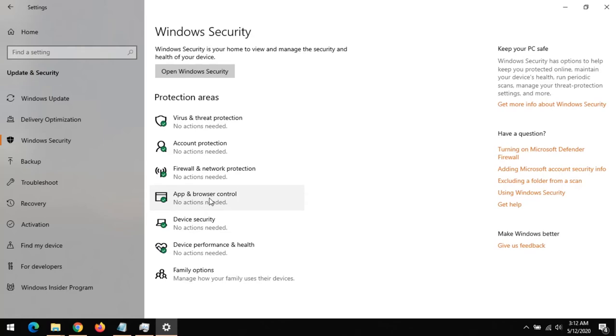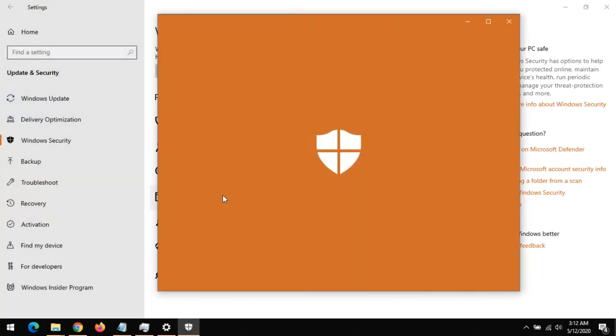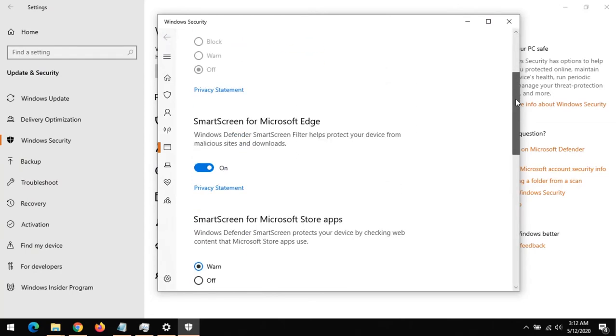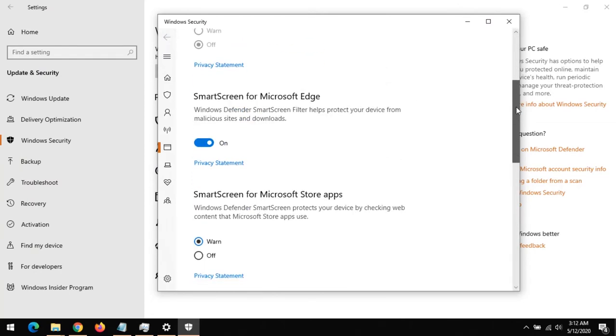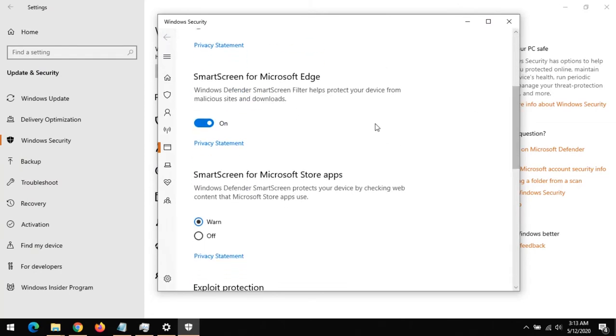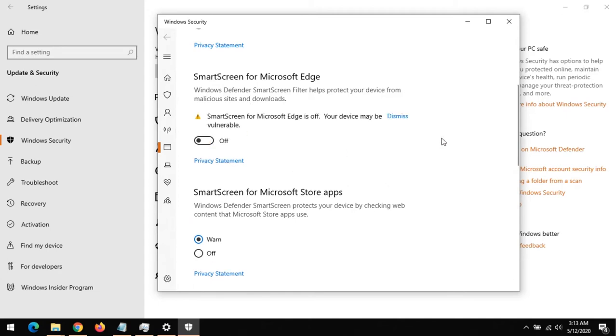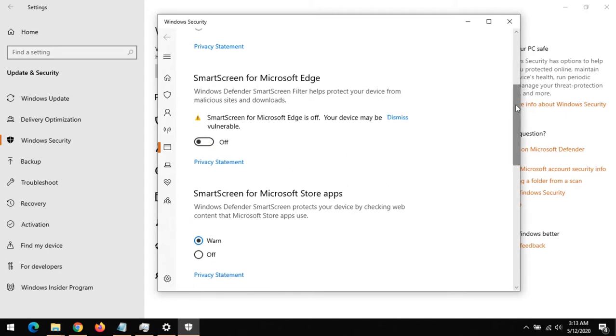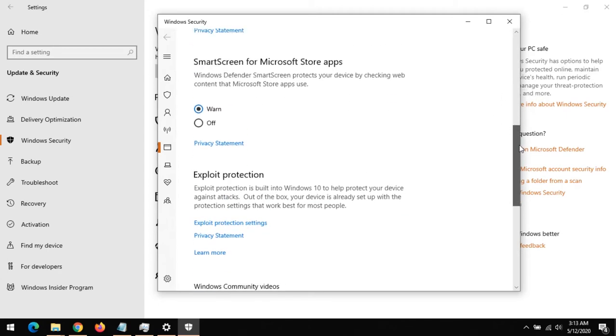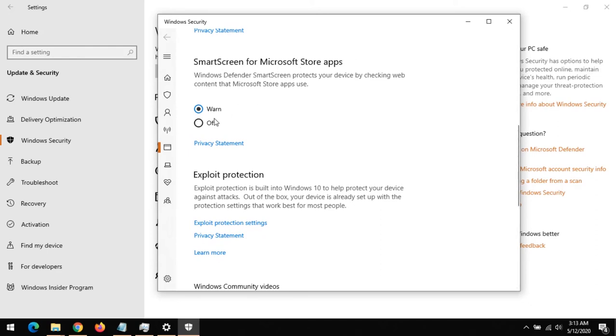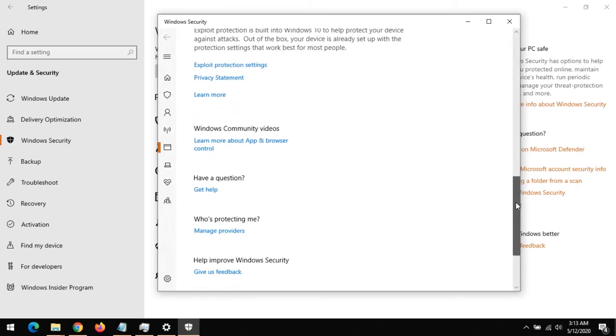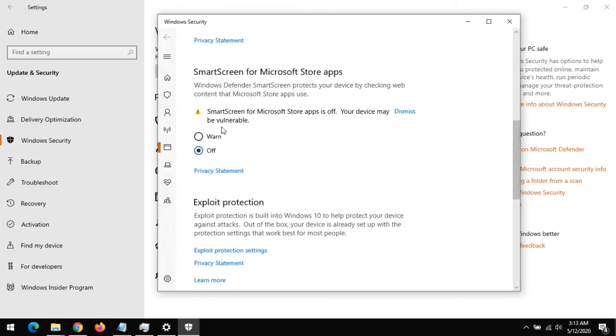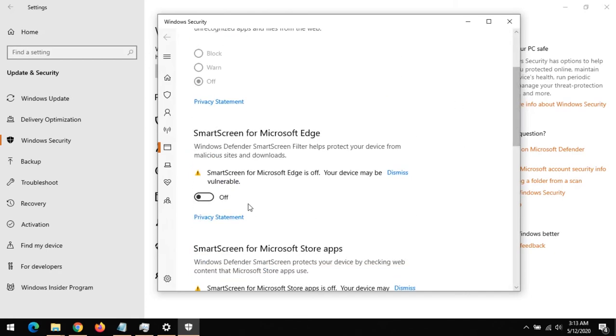This will open the control panel. So in order to disable SmartScreen for Microsoft Edge, switch this off. And to disable SmartScreen for Microsoft Store apps, switch it off. And if you want to enable it, you can turn it on and switch this also on.